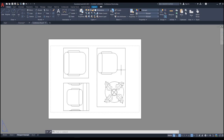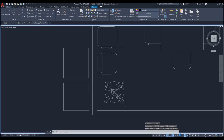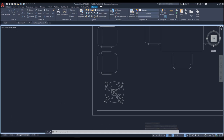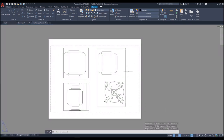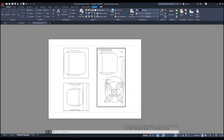When your viewport is active, use the Maximize Viewport button. You'll see a blue border indicating the viewport is maximized. Minimize it again and you're back in the layout. You can also activate a viewport and edit the model space directly from there, but the best option is to use Maximize Viewport.